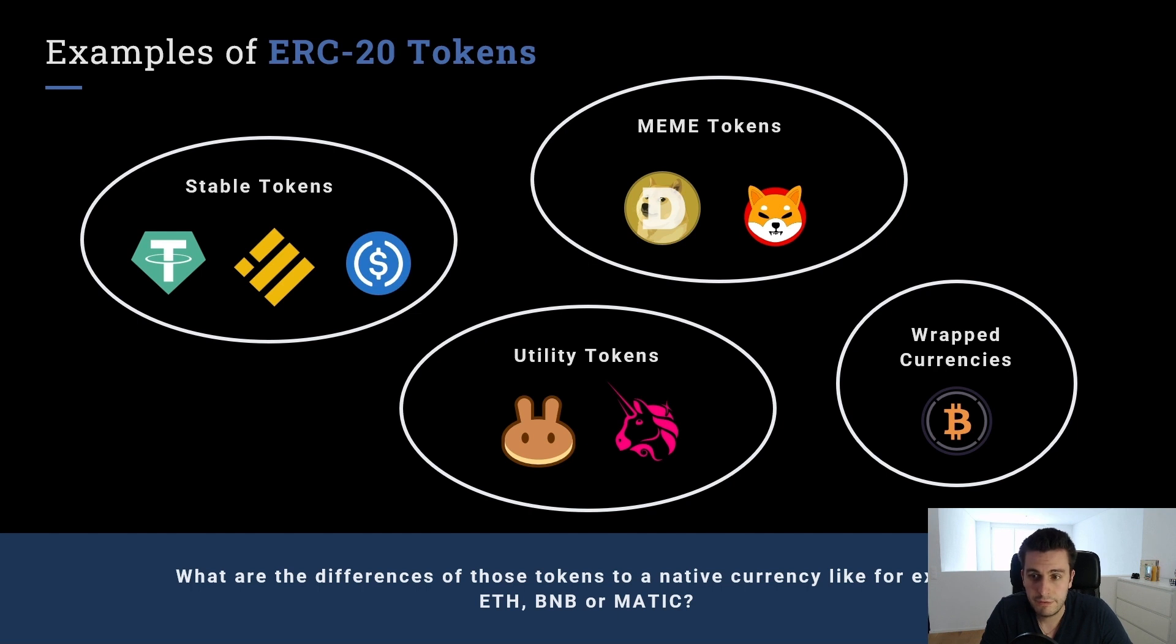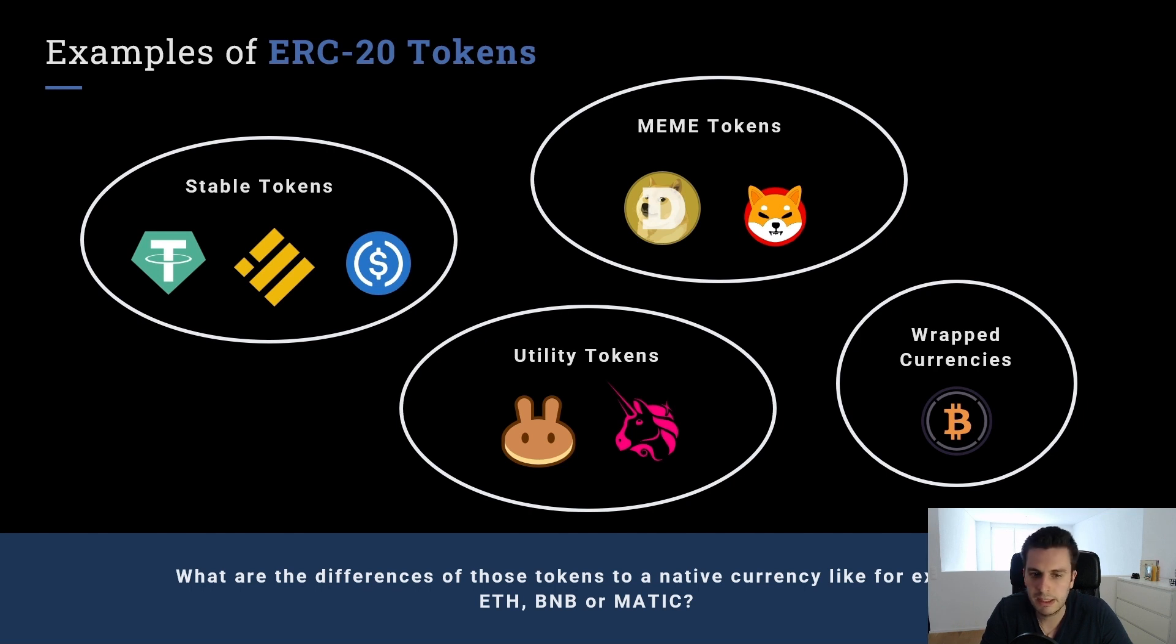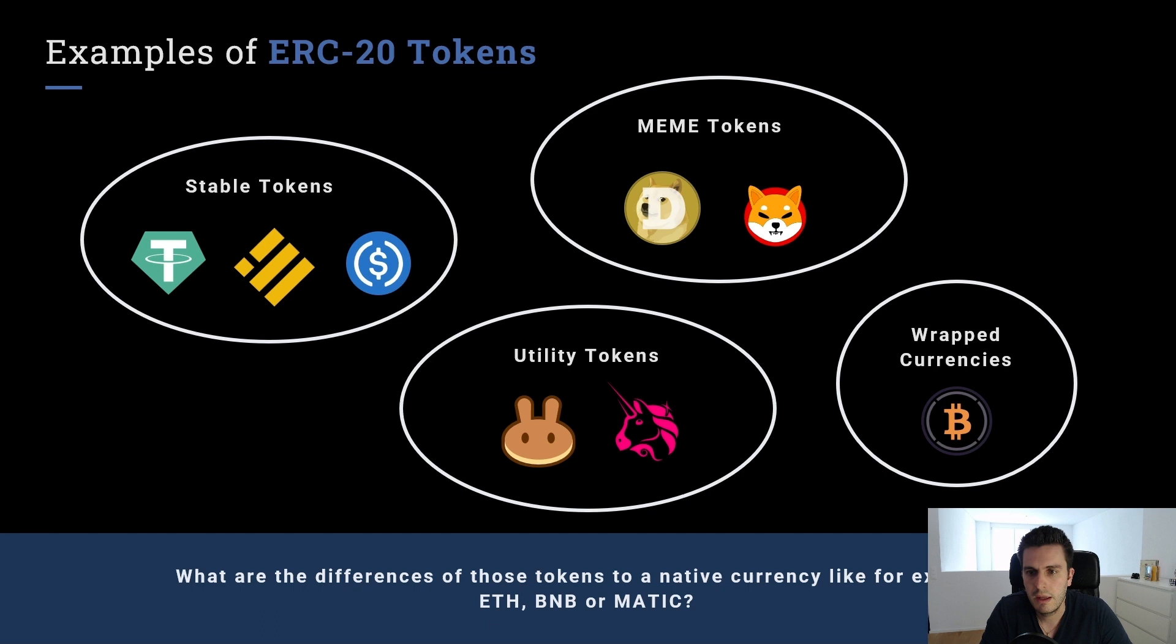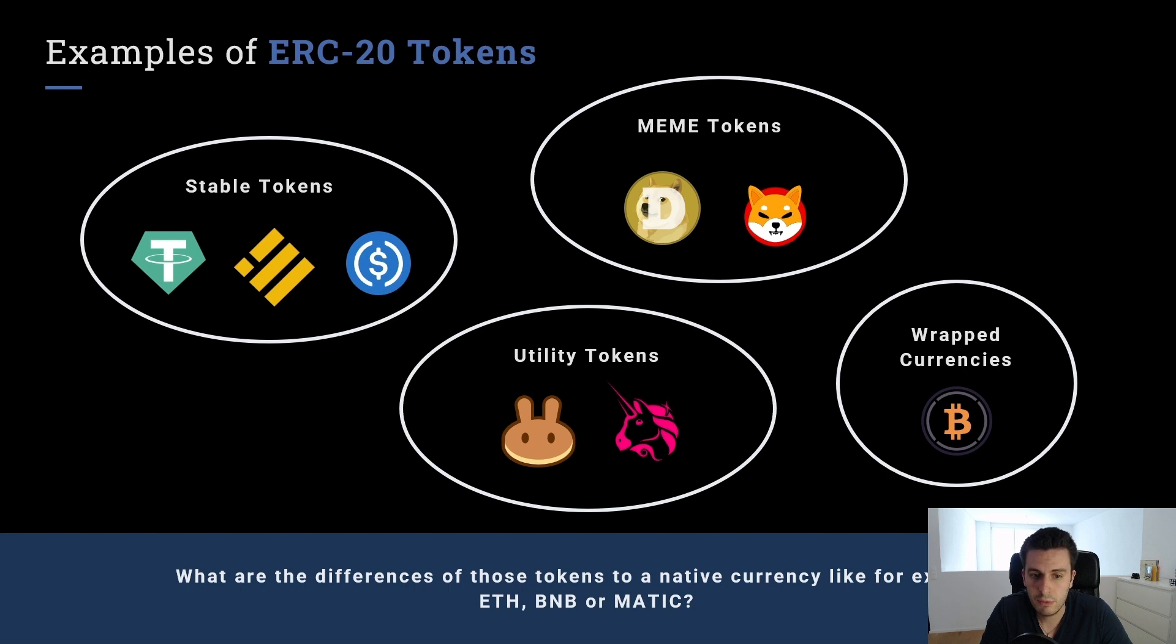We have utility tokens, often that's tokens from decentralized exchanges, which have actually utility, which we can use. For example, we can reduce fees and so on if we own this token or we stake this token in some staking pools. Uniswap has uni tokens, PancakeSwap has cake tokens, and so on.